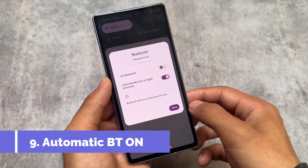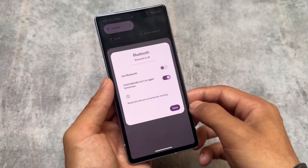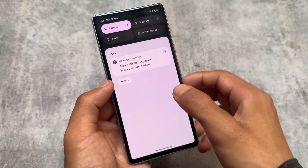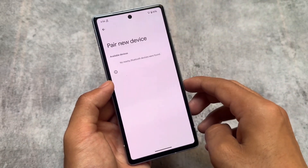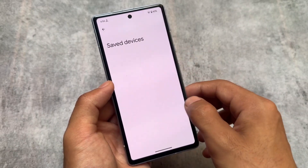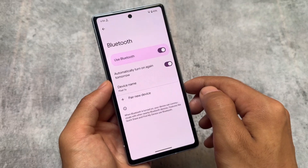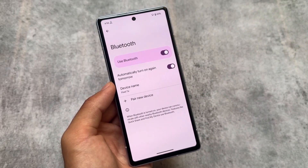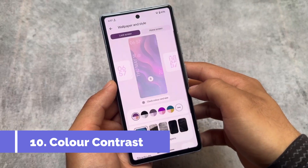In the Bluetooth section, there's a new option to automatically turn Bluetooth on again tomorrow. This was not present previously. You can find it by going into Bluetooth settings, then connection preferences — even if you turn Bluetooth off, you'll have the option to turn it on again tomorrow automatically. It's not entirely clear how beneficial this will be, but it's available now.